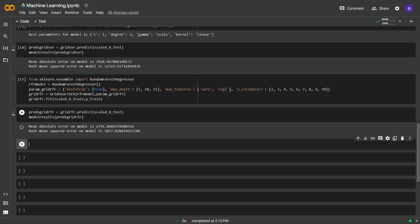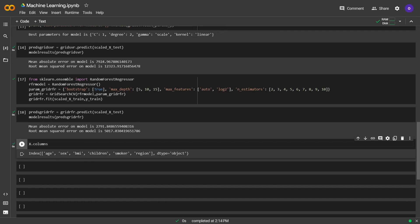The best performing model was this. We are going to use this model for predicting a new entry. Now we are going to create a new index and try to predict its insurance charge. I want to create a new index with the means of all columns. I am going to create a for loop for this task. But first, let's see one more time what are our x columns. Okay, now let's create the loop which is going to give us the mean of all columns.